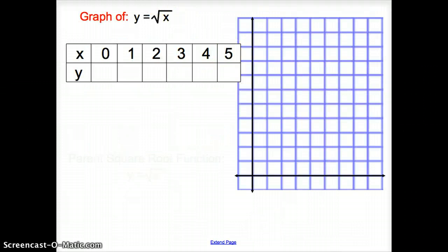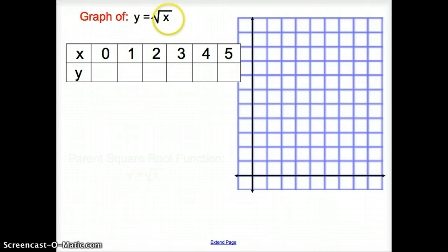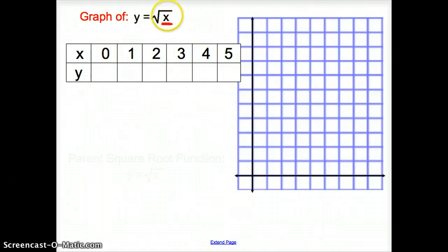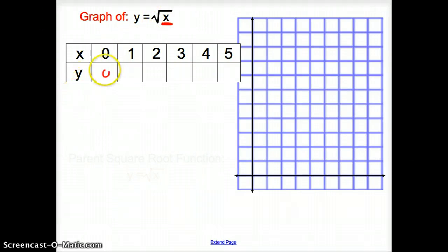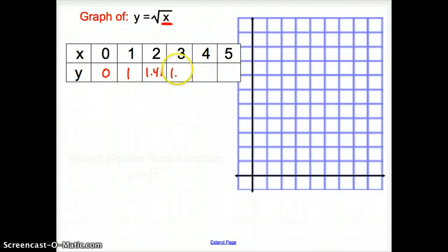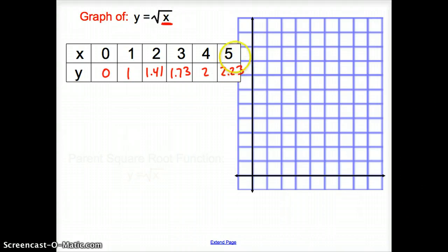So let's try some of these problems. We are going to be asked to graph a lot of square root functions today. When we just have lone x — the only x underneath the square root — we're going to pick 0 to start with. We make a table and pick 0 to start. The square root of 0 is 0, the square root of 1 is 1, the square root of 2 is 1.41, the square root of 3 is 1.73, the square root of 4 is 2, and the square root of 5 is 2.23. I will help you in class if we have trouble finding the square root button on the calculator.